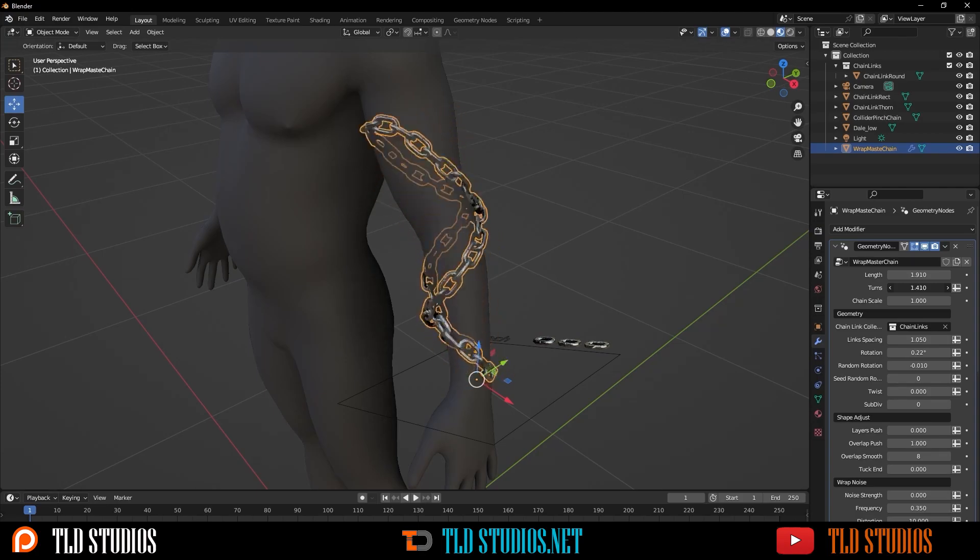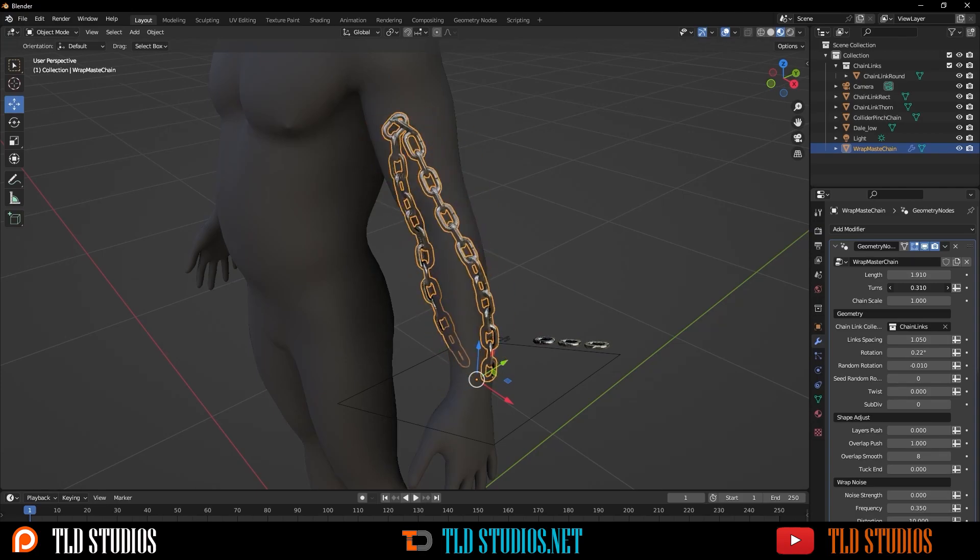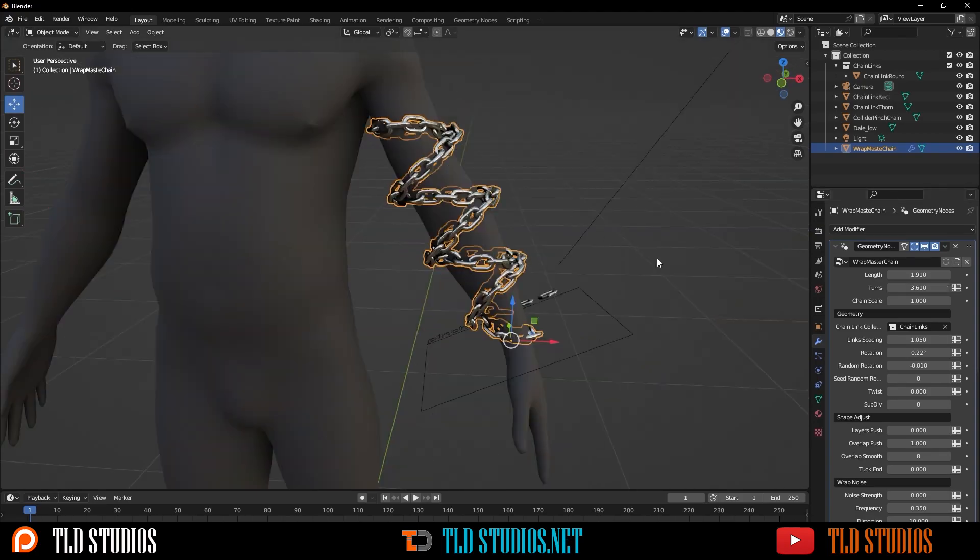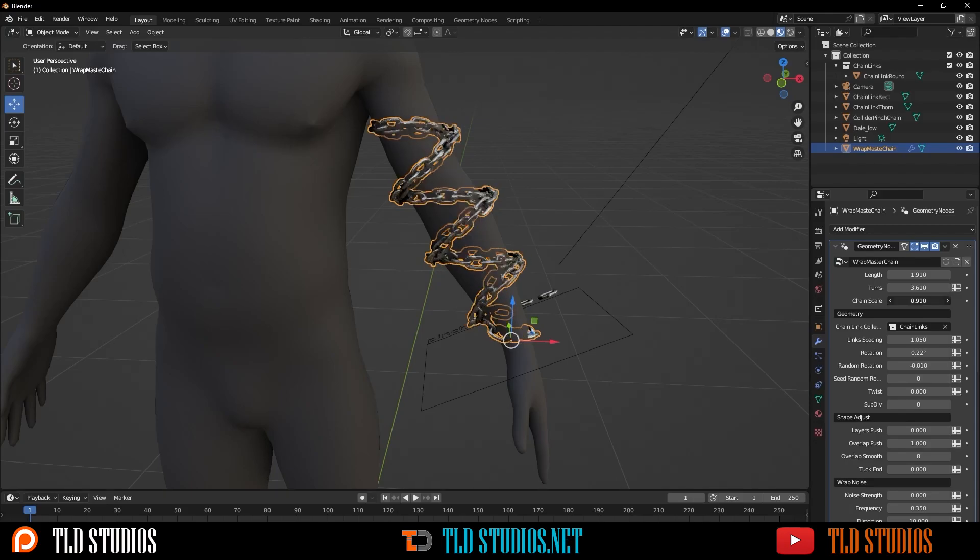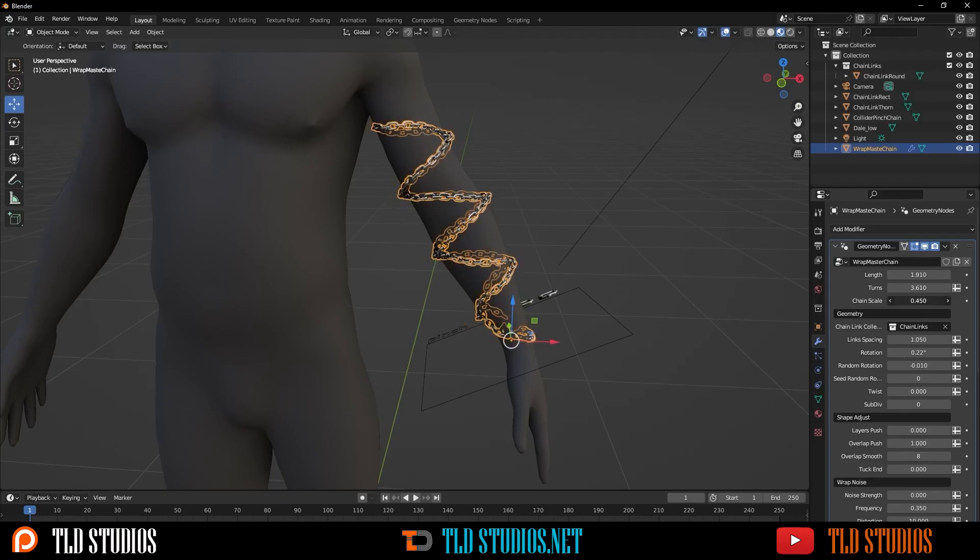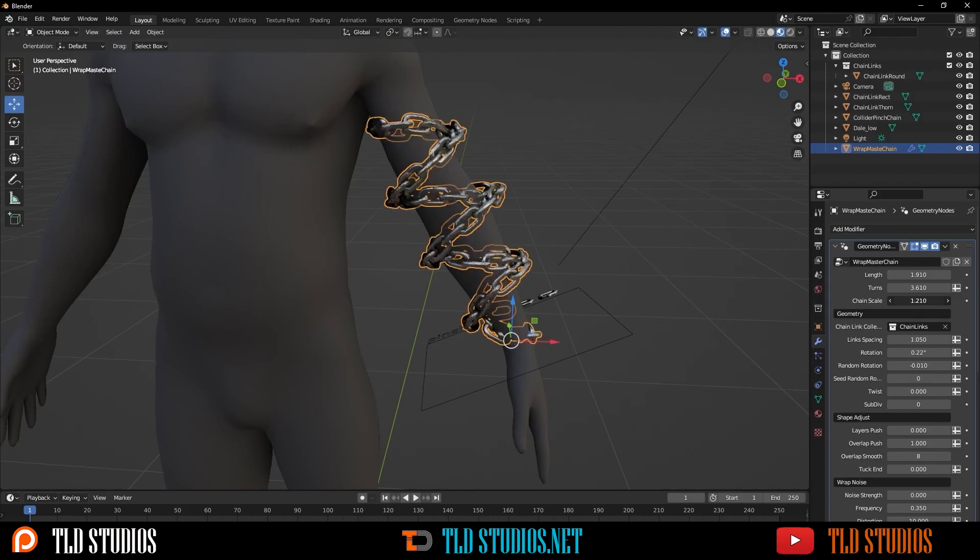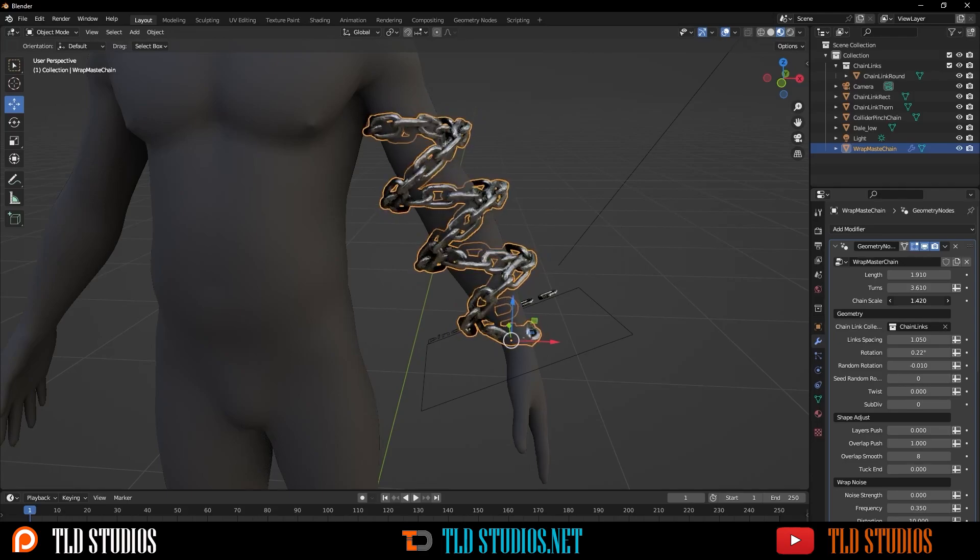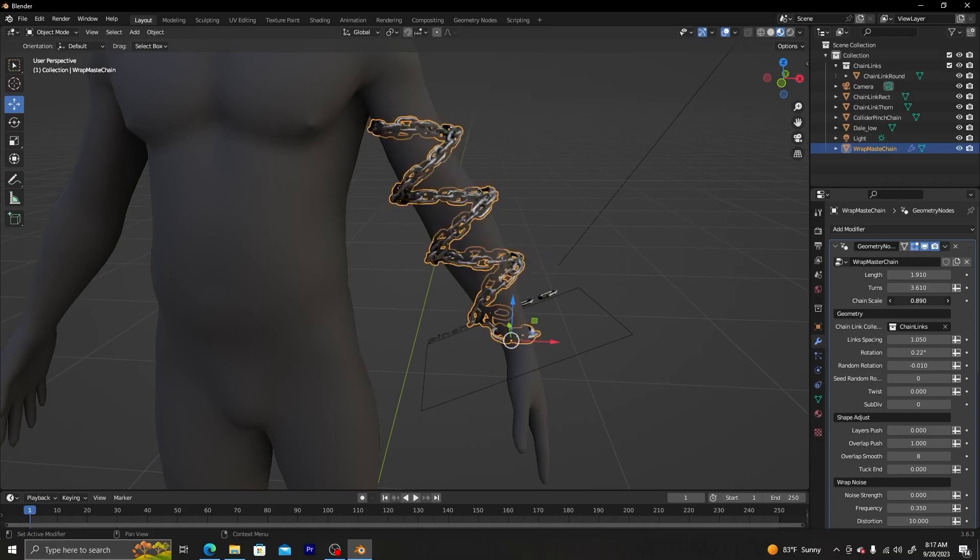And yeah, there you go. This is basically how to use this add-on for Blender. And if you guys like this, give the video a thumbs up, comment, and don't forget in the description below, go to that affiliate link and grab this add-on. Thank you.